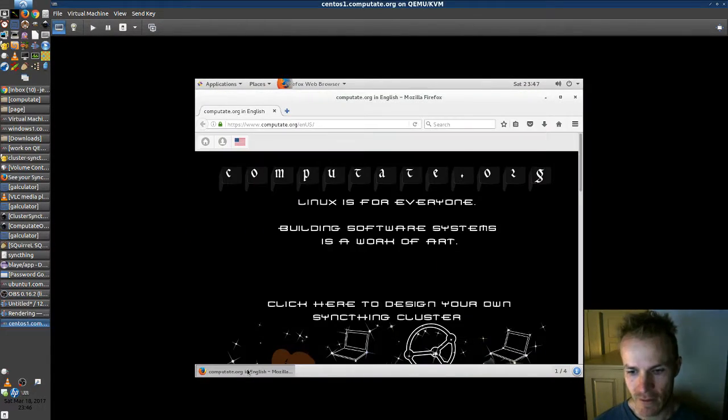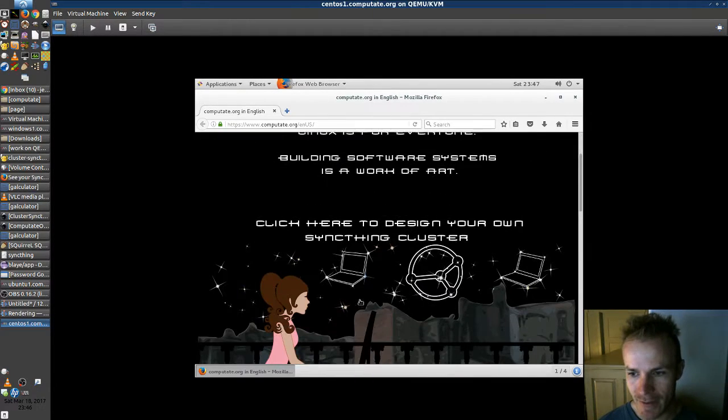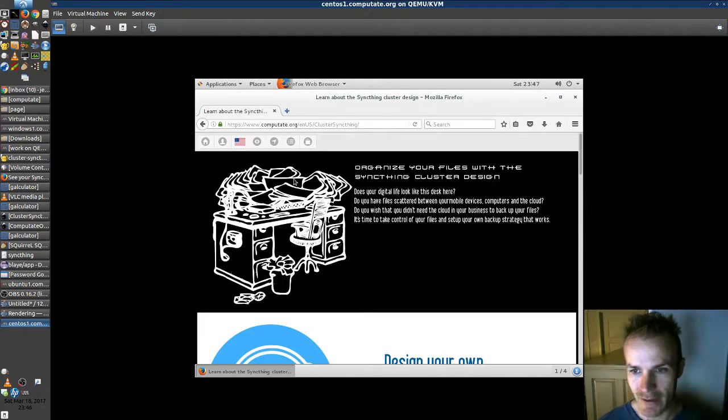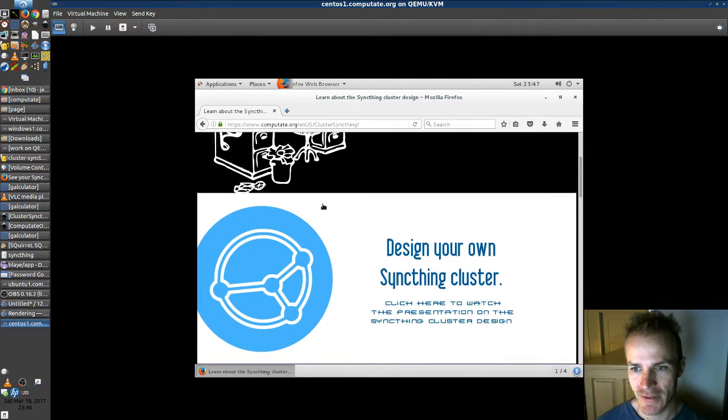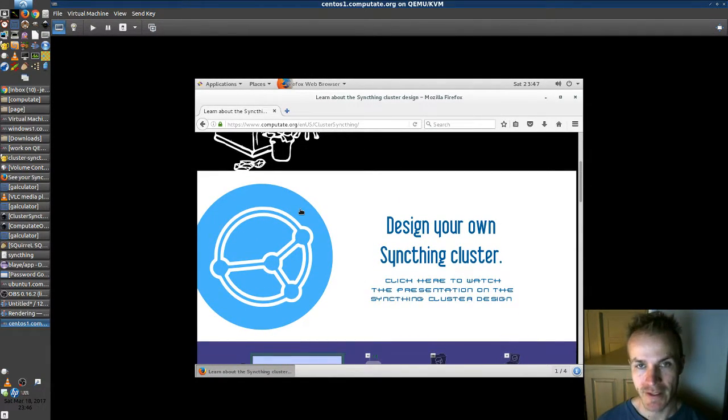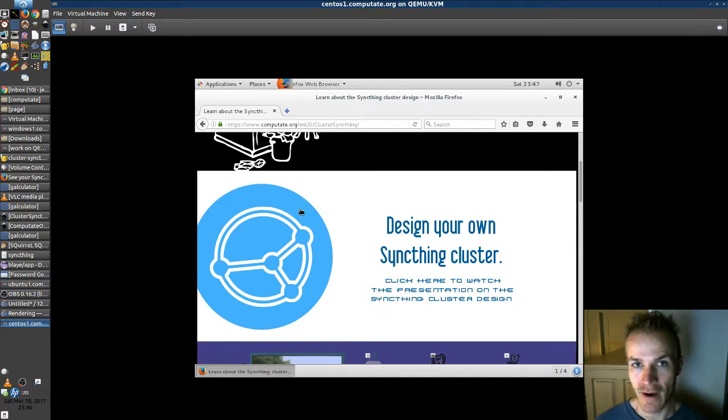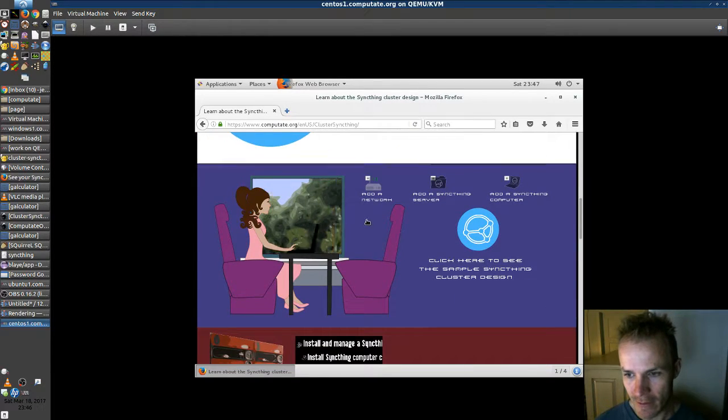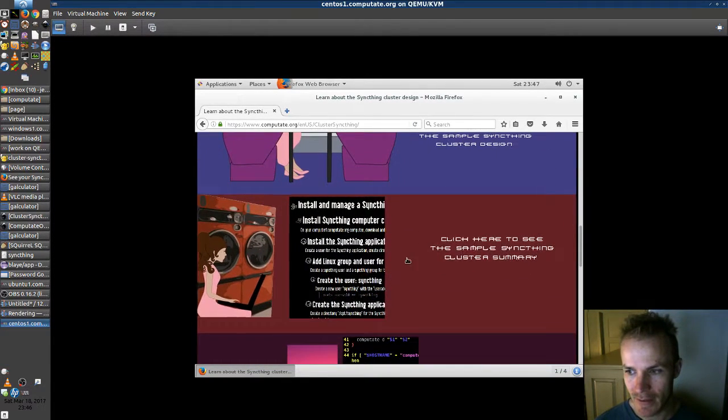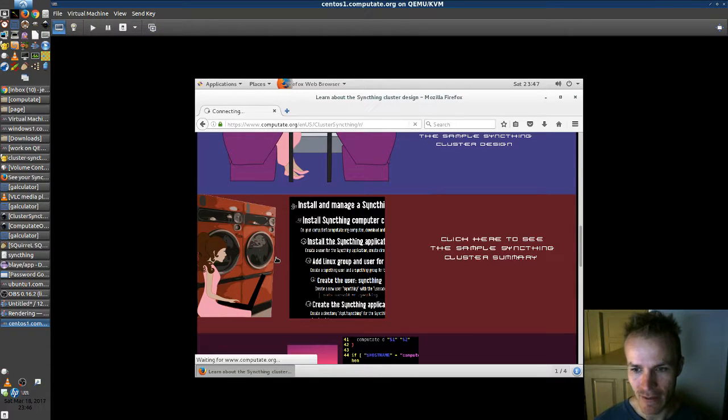We're going to go to computate.org and check out the SyncThing cluster here. Now, if you don't want to purchase the full SyncThing cluster where you can design your own cluster of computers and run the automated batch script, that's okay. You can still check out the sample SyncThing cluster summary here.